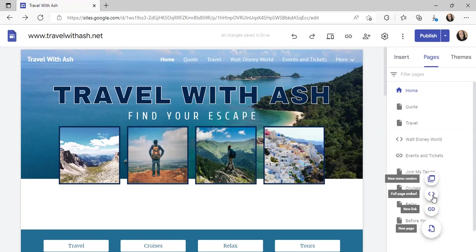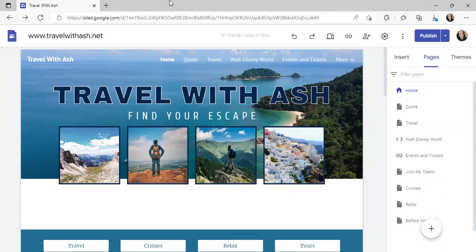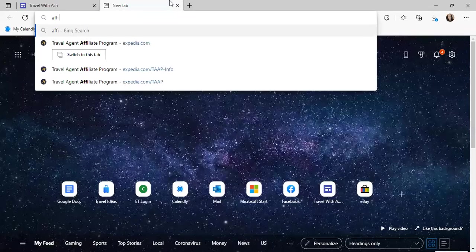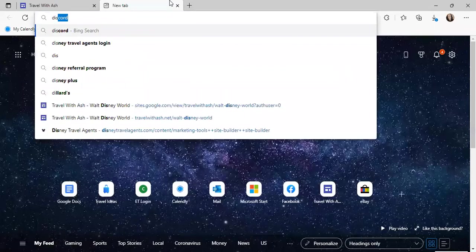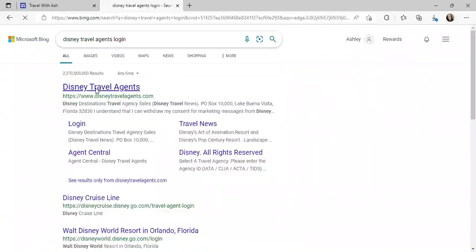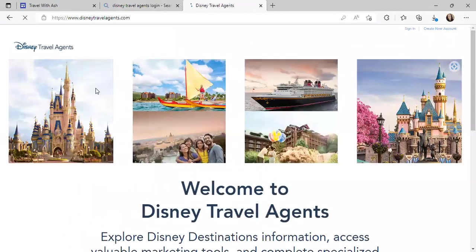A full embedded page is going to be from the Walt Disney website. A link to a page is for things like Golden Tickets, or you can just create a new page in general. Let me show you how to get your Walt Disney World affiliate site — go to Disney Travel Agent login. I already have Walt Disney World and also plan on doing Universal; I just haven't gotten around to it yet, but it's pretty self-explanatory.